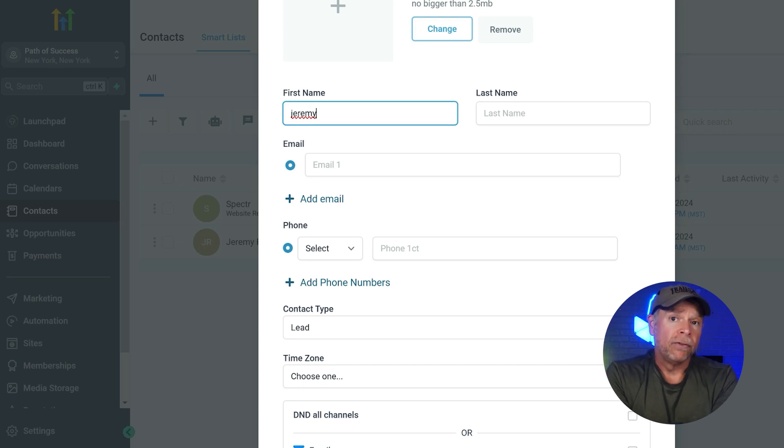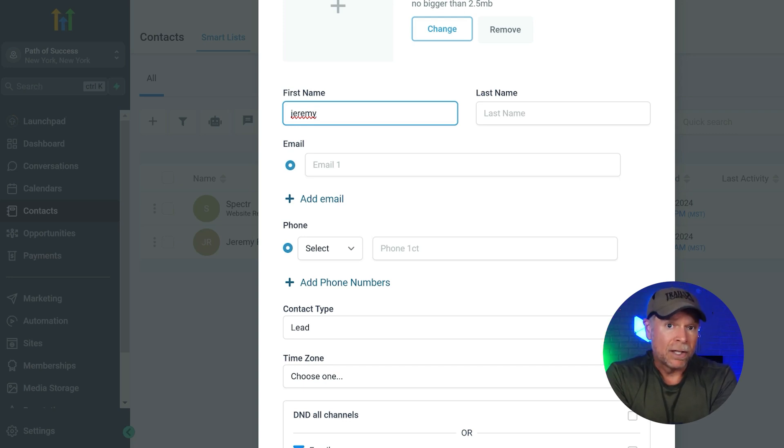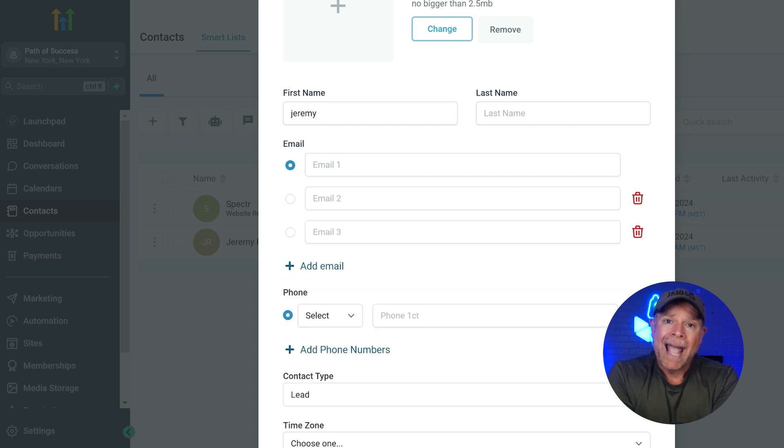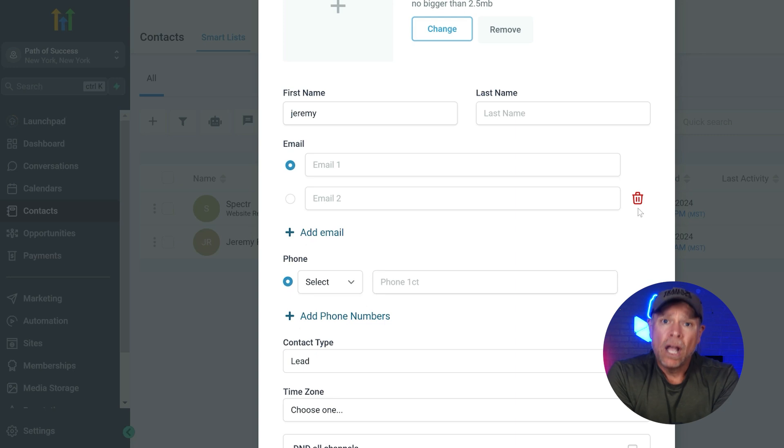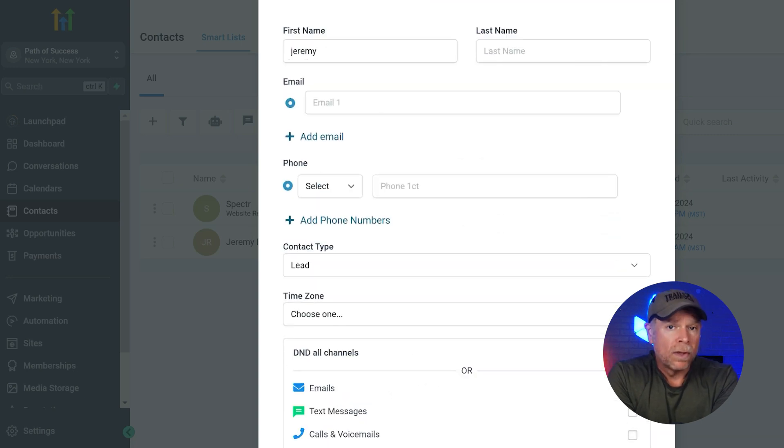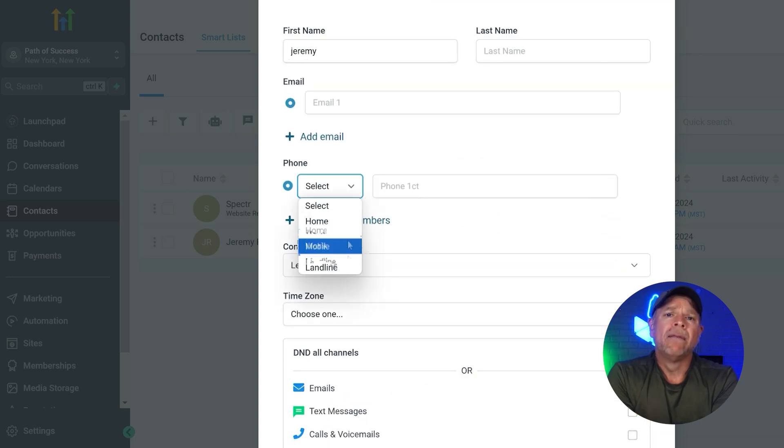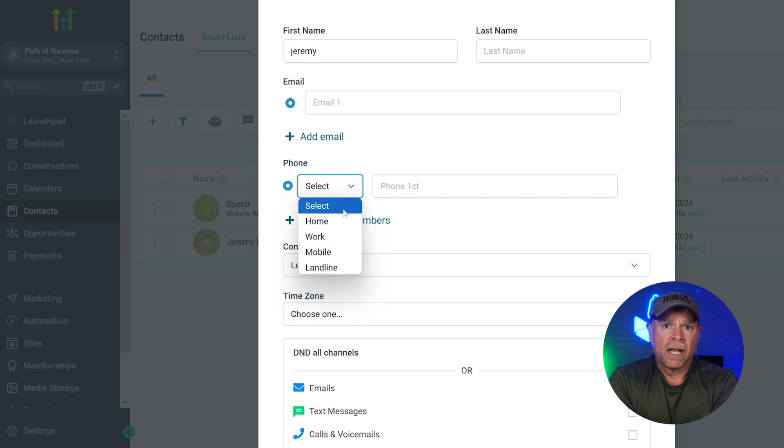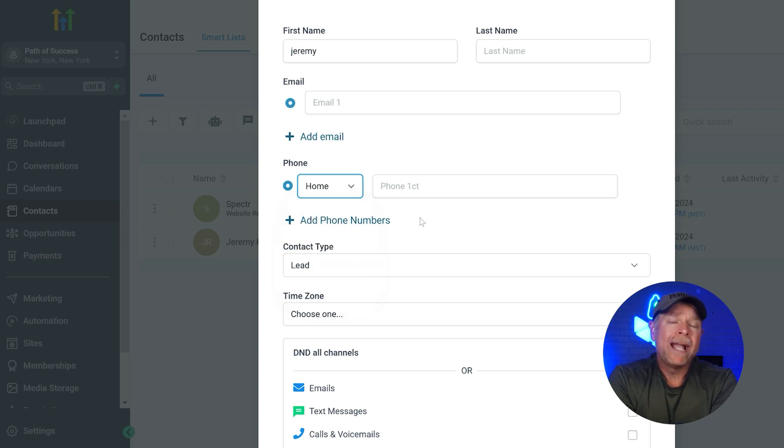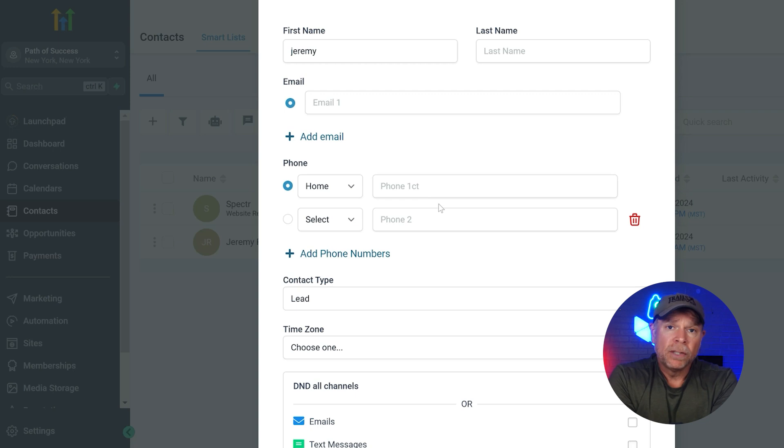In the email field, you can add the contact's email address and you can also add multiple email addresses by clicking on the add email button, which is helpful if a contact has more than one email. Next, we have the phone number section where you can select the country code and enter the phone number and you can add multiple phone numbers if needed.